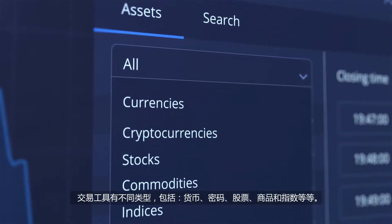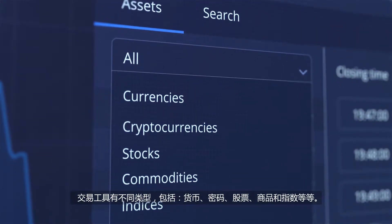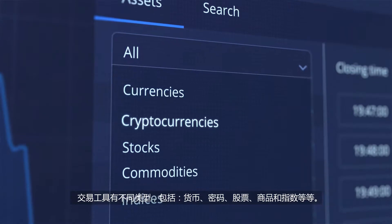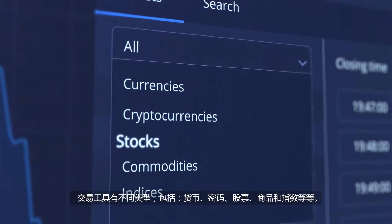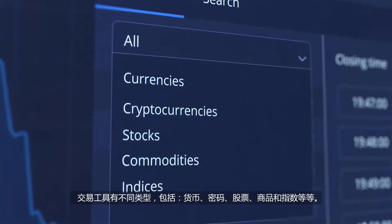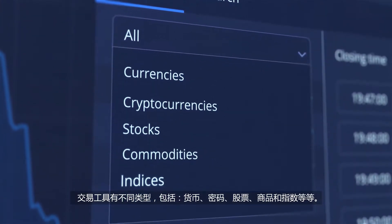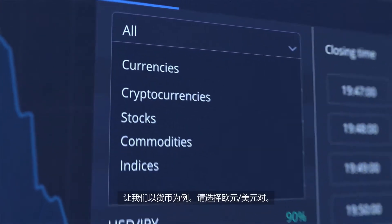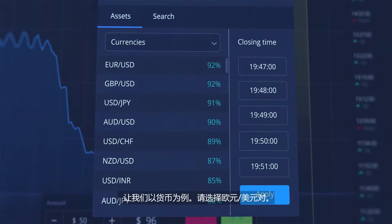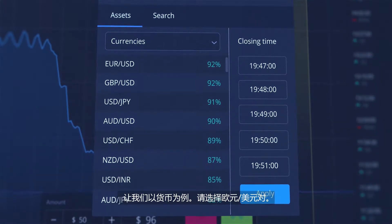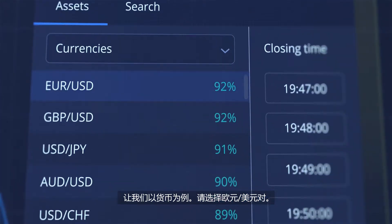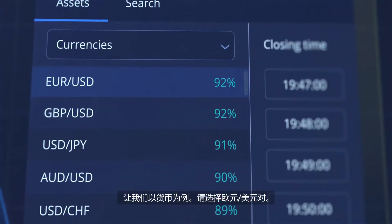There are different types of trading instruments: currencies, cryptos, stocks, commodities and indices. Let's go with currencies as an example. Select the Euro-US dollar pair.